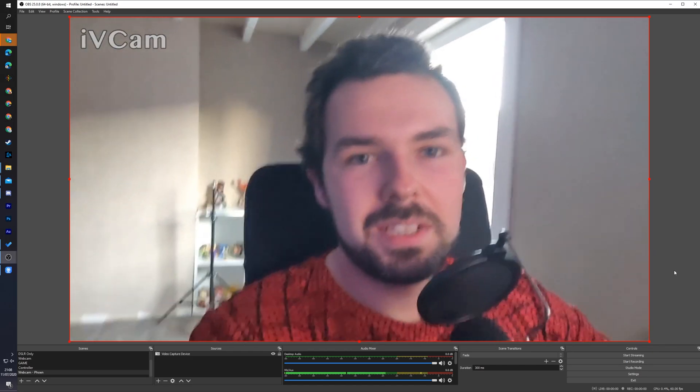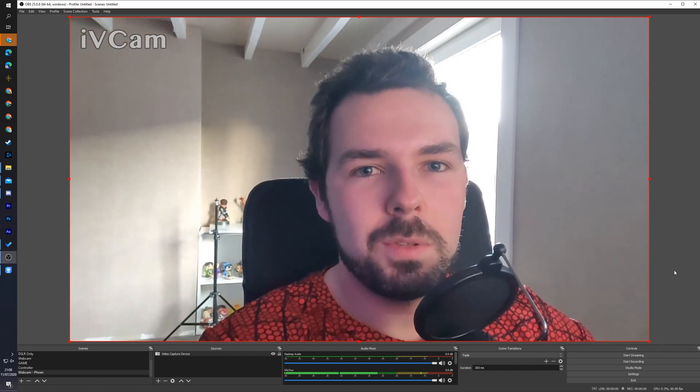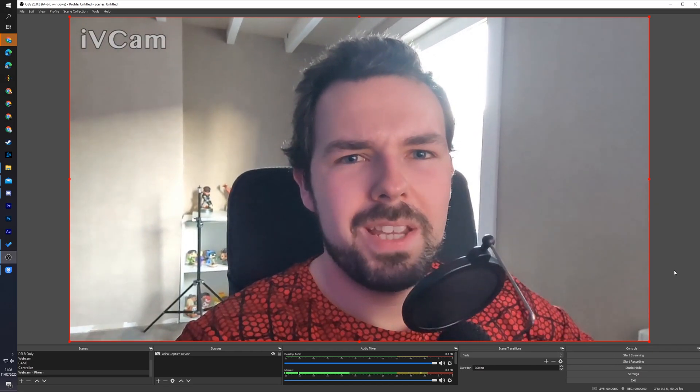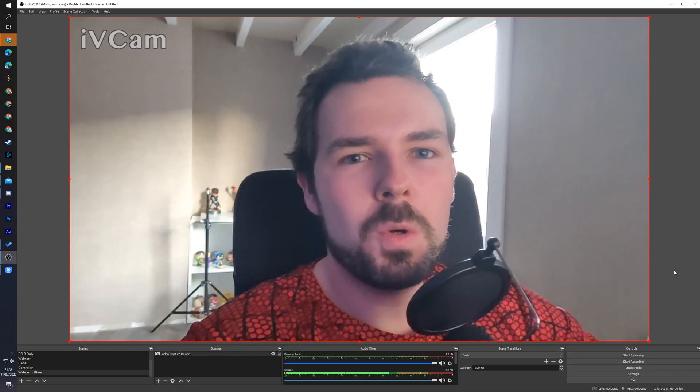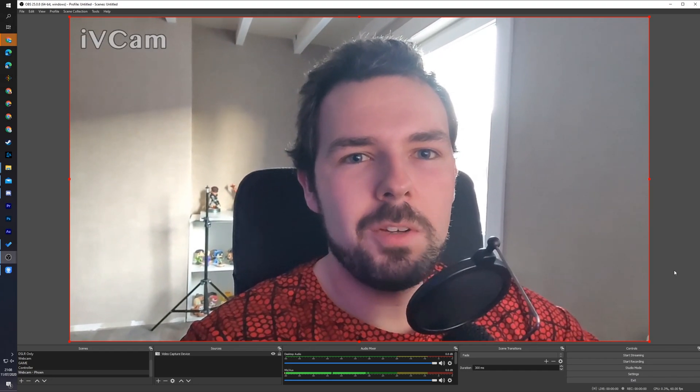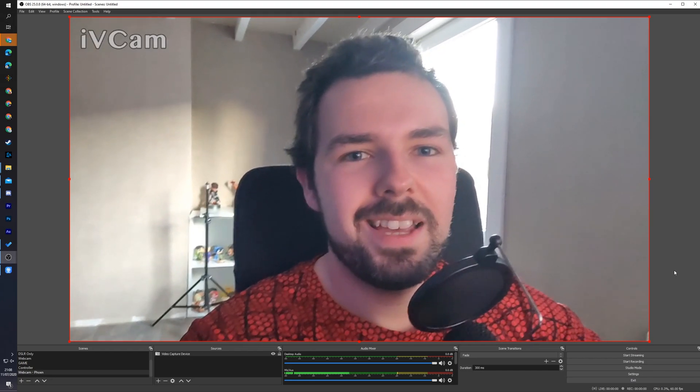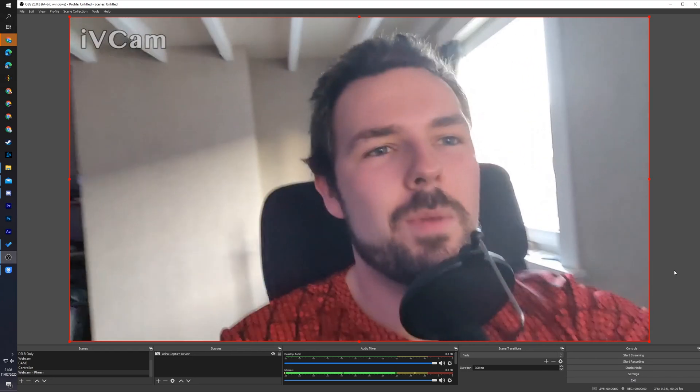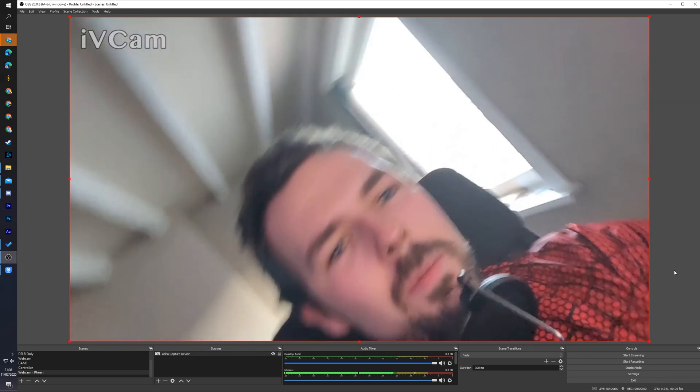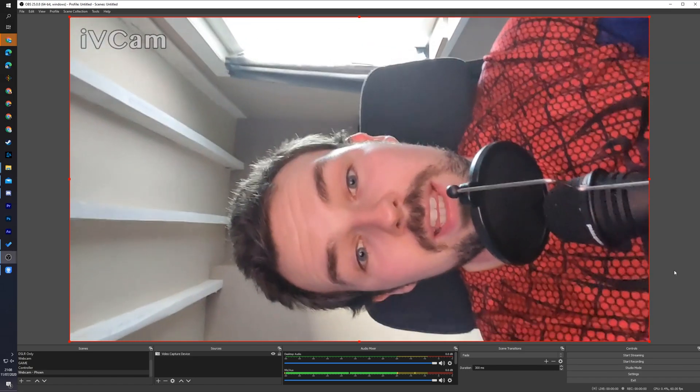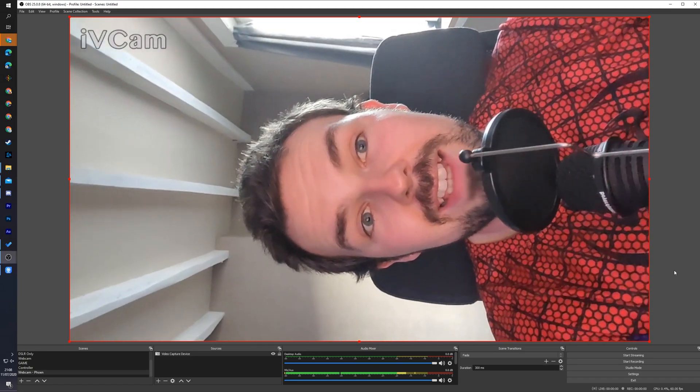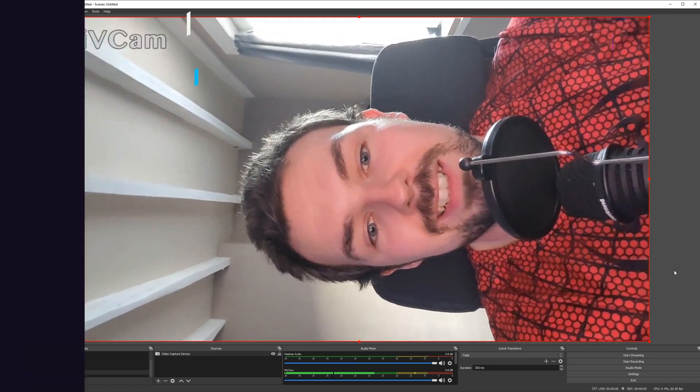Hey guys, my name is Scobie and welcome back to another video. In today's video I'm going to be showing you how to use your phone as a webcam in OBS. This is going to be a nice quick and easy tutorial. I'm going to be showing you step by step how to do everything. Let's jump right into this.